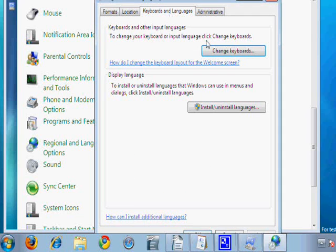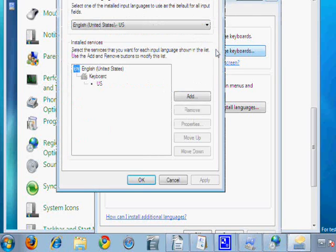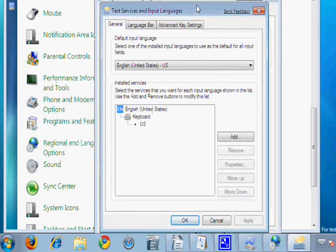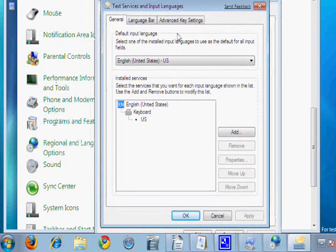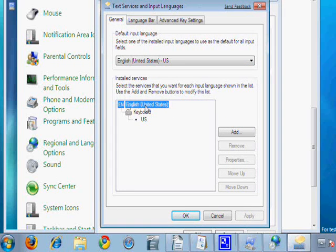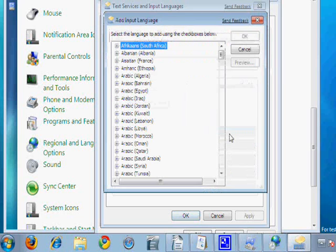Then we go to Keyboards and Languages, Change Keyboards. English should be the only one installed, so go to Add.